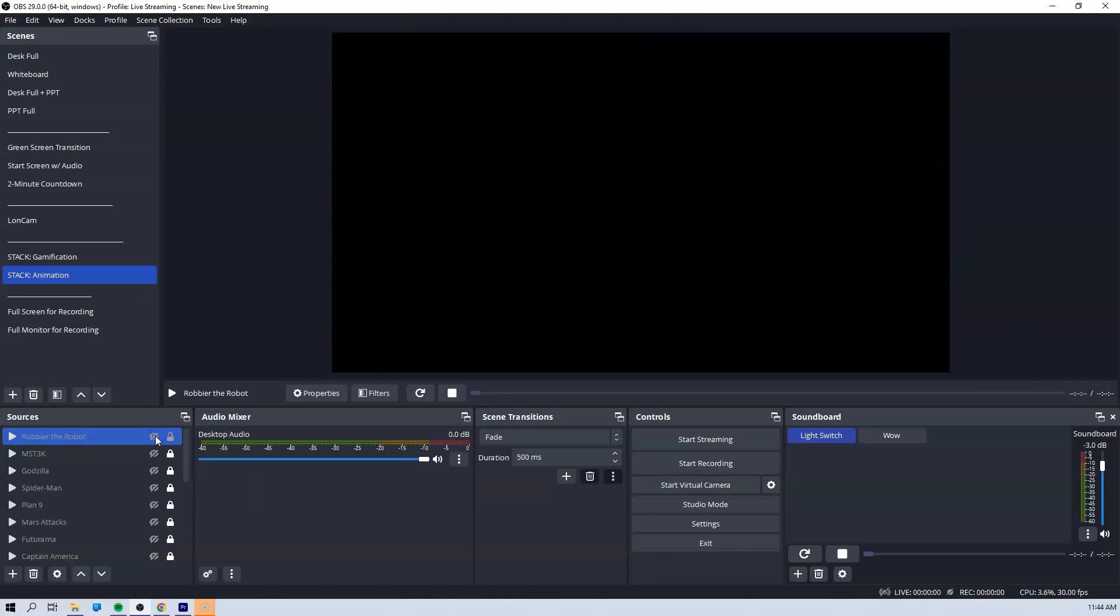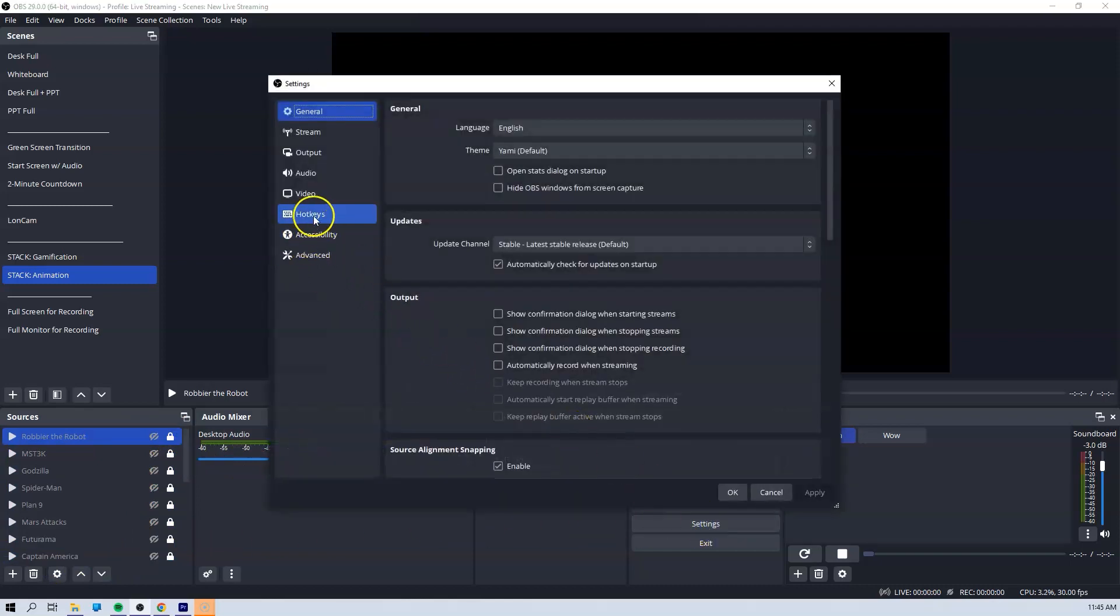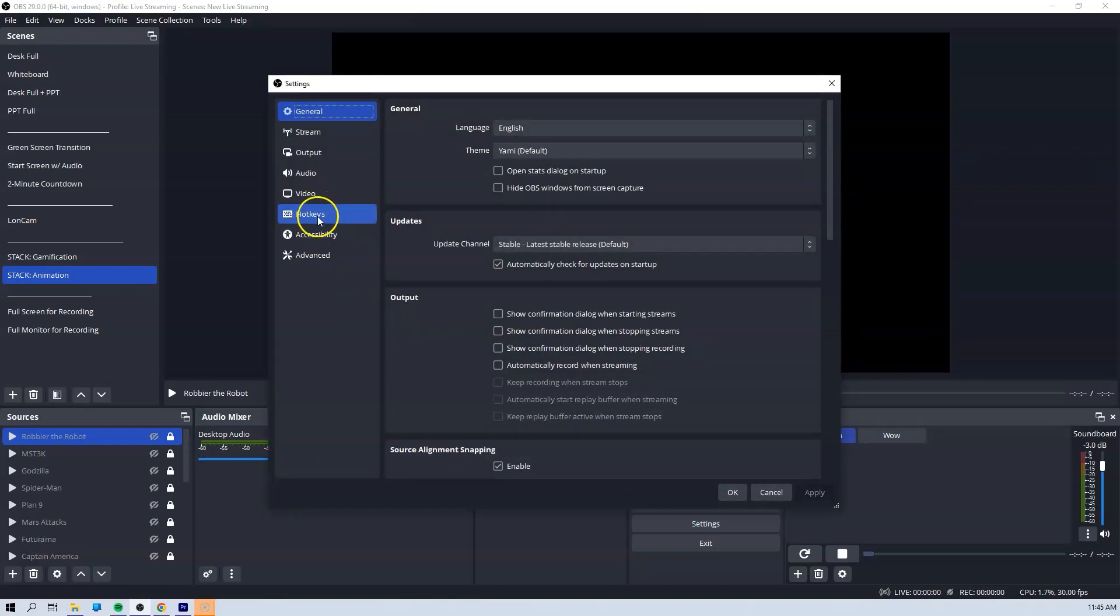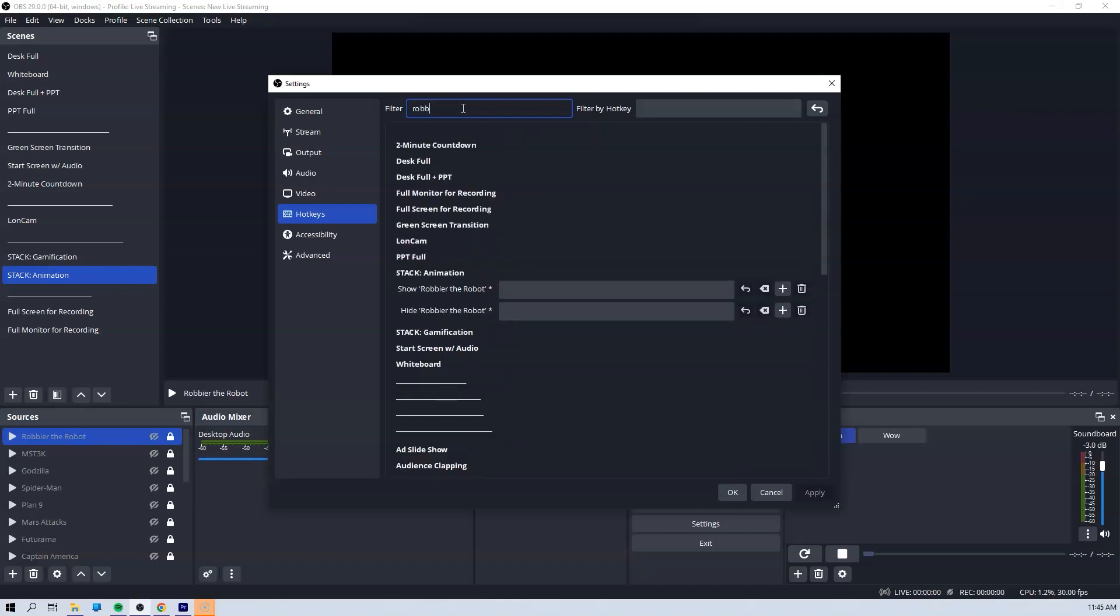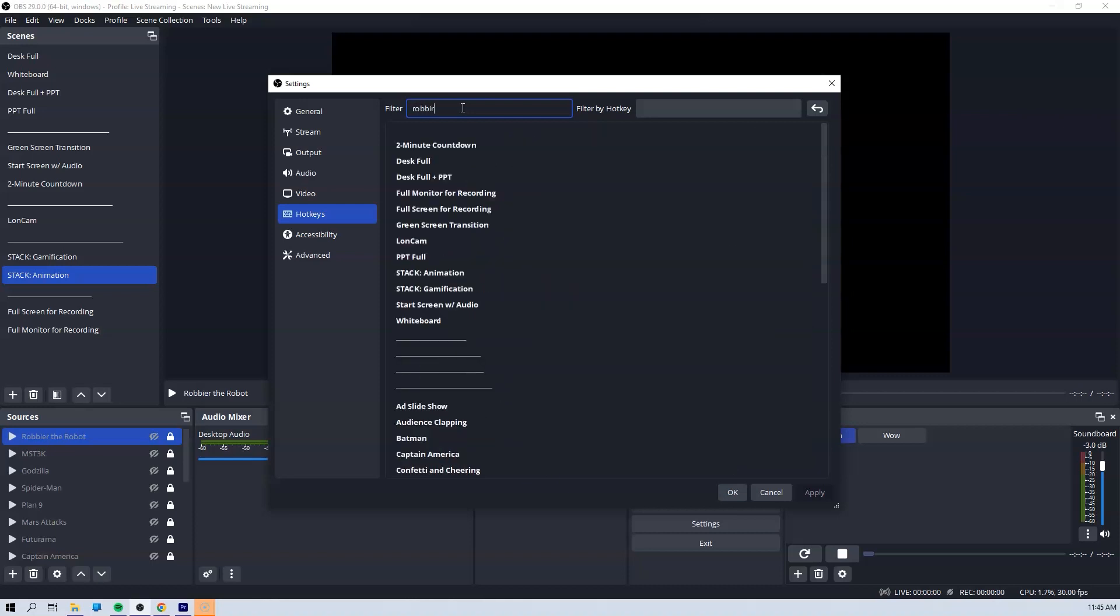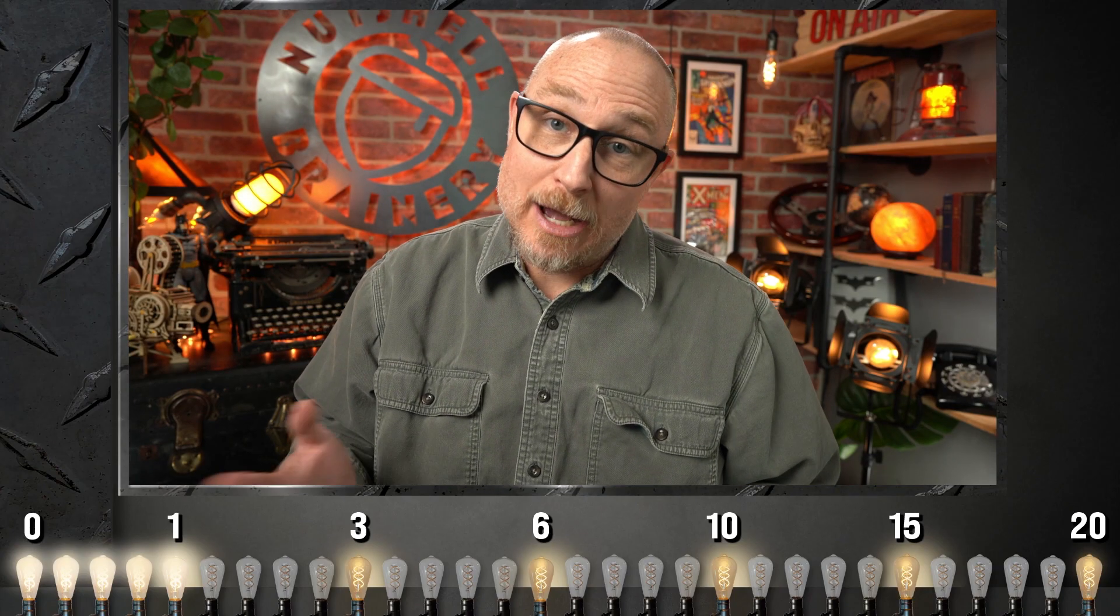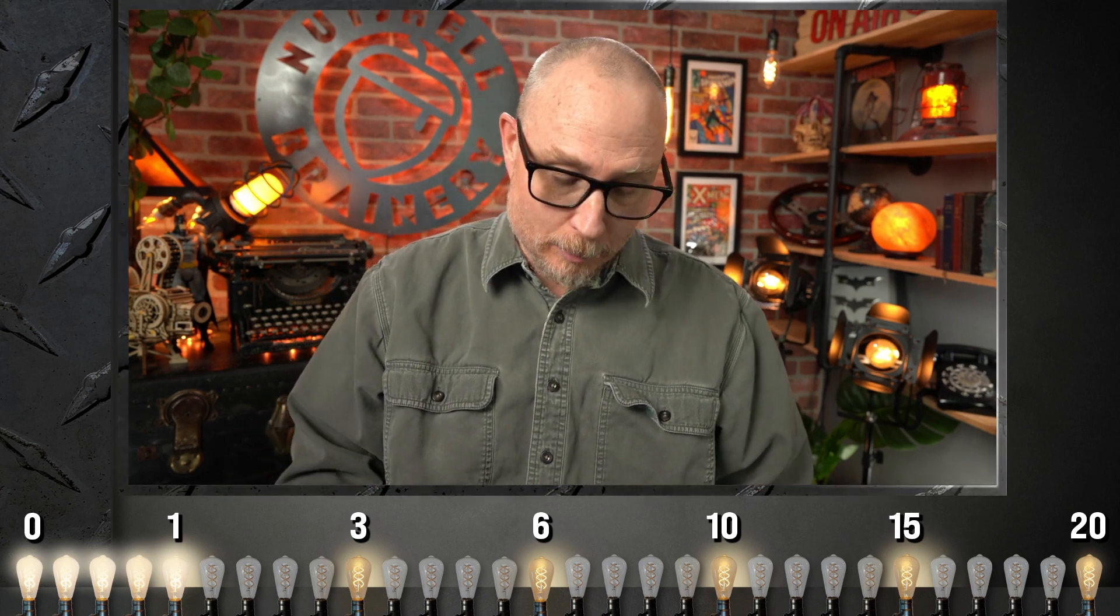Now I also need a way to pull Robby up so that I can trigger the reward for the students. So to do that I am going to set up a hotkey. Hotkeys allow me to set up a keystroke that will allow me to pull Robby up. So now he's all set up. All I need to do to bring Robby up is hit my hotkey.